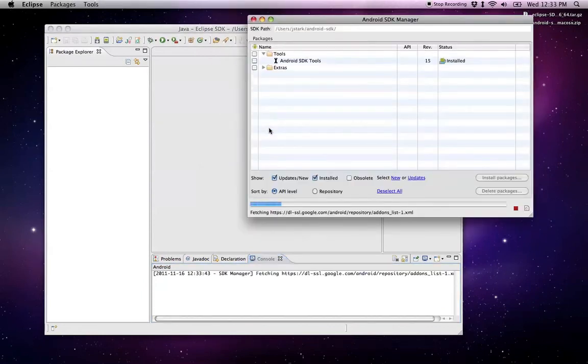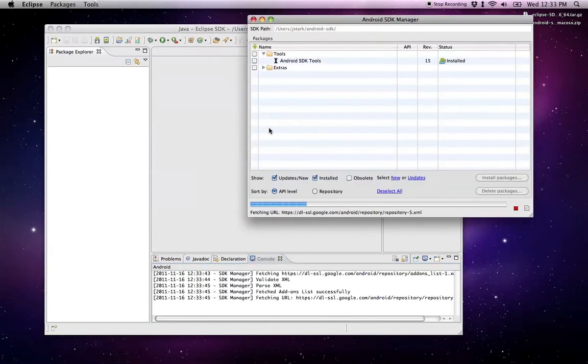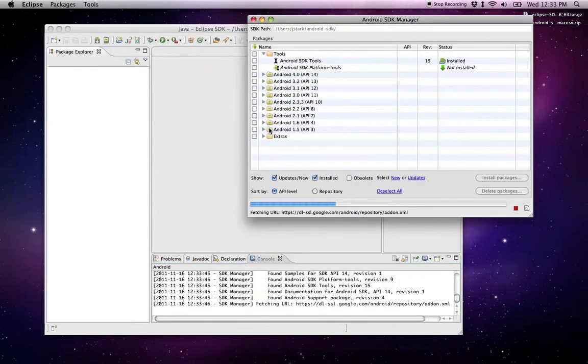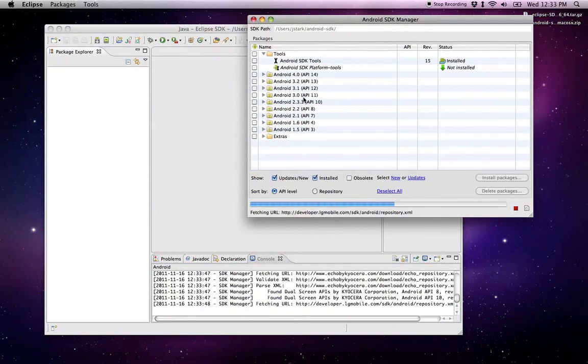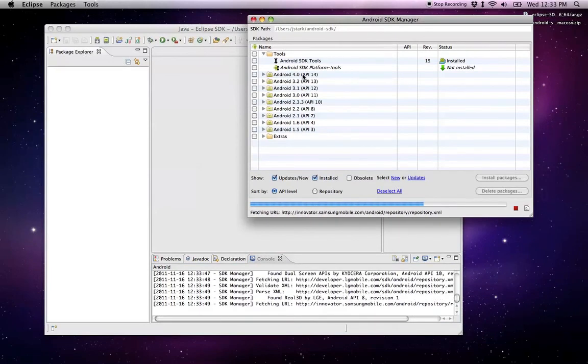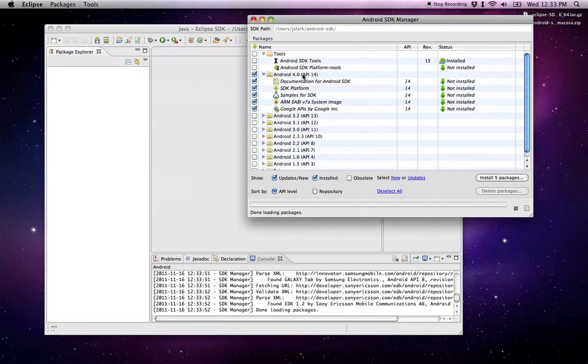So the Android SDK that we downloaded is really just a shell. It doesn't include all these different platforms. There are a lot of different Android platforms available and they're pretty large, so they're not all included by default in the download.